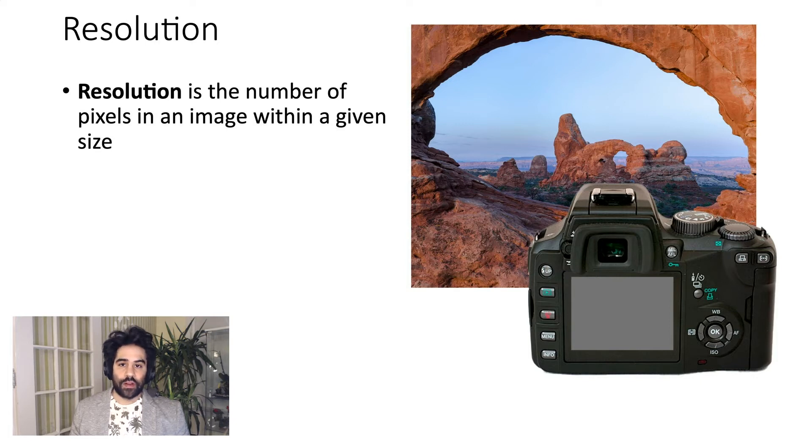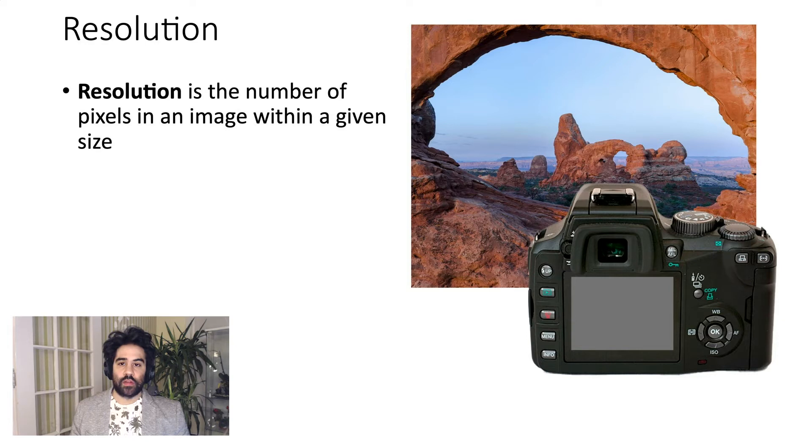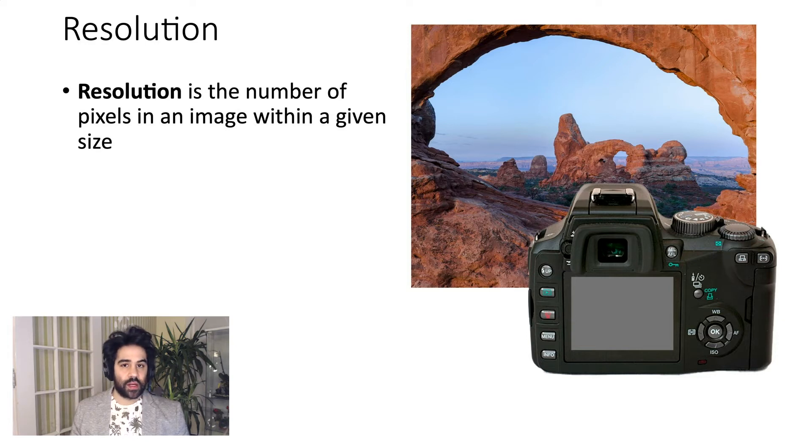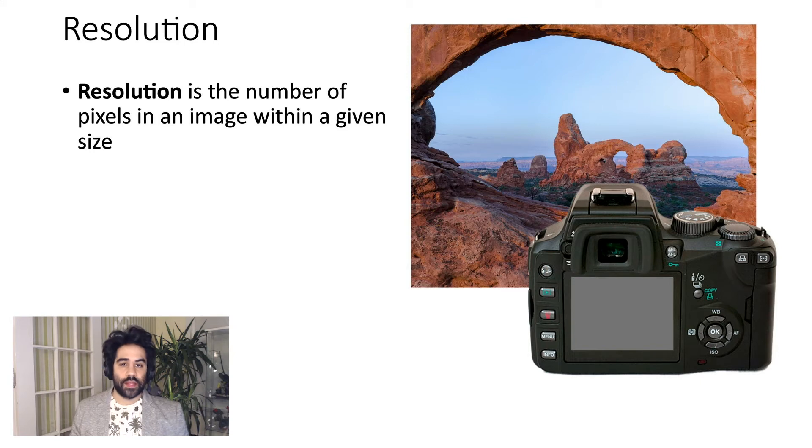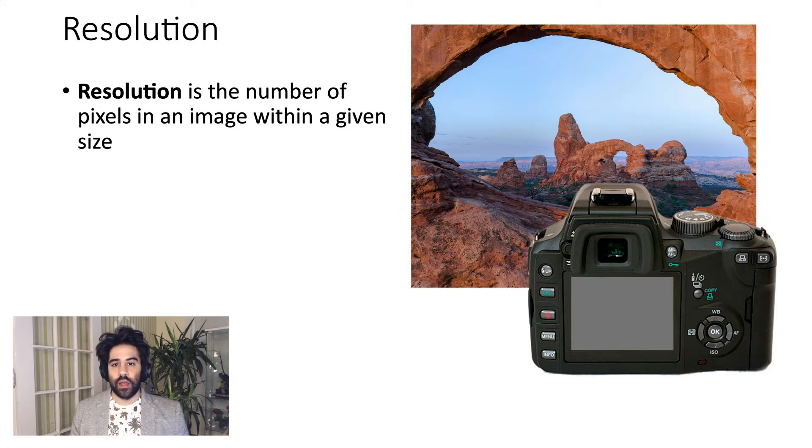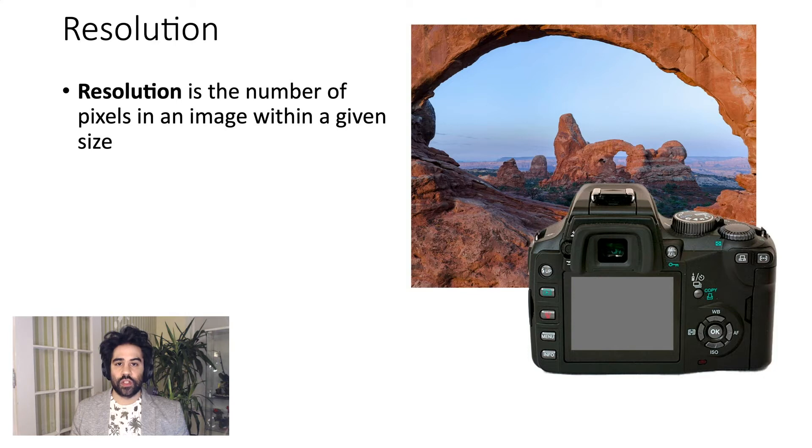To help us see how resolution behaves, I've got an example here on the right. Let's pretend that we're at maybe a national park, and we're in front of this beautiful overlook, so we want to take some pictures. But all we have is this really old, really low-resolution digital camera.